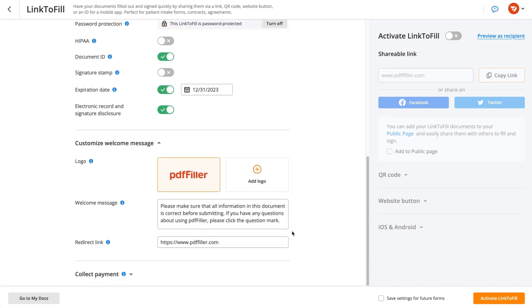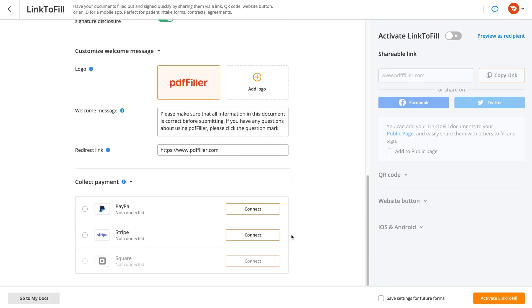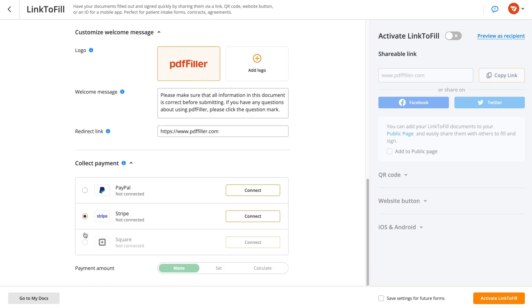Proceed by customizing your email message to recipients and setting a redirect link if needed. You can also request a payment by setting up one of the available payment methods.